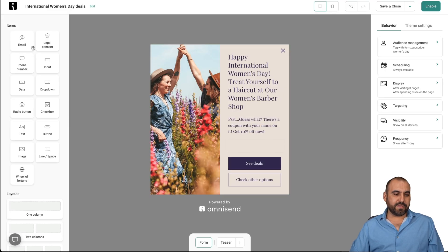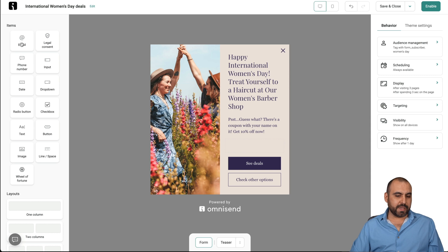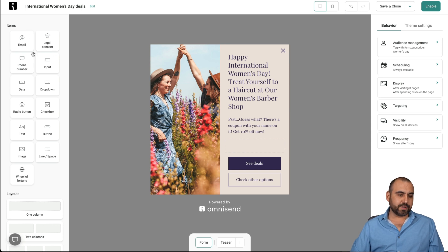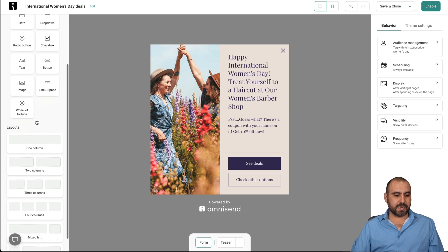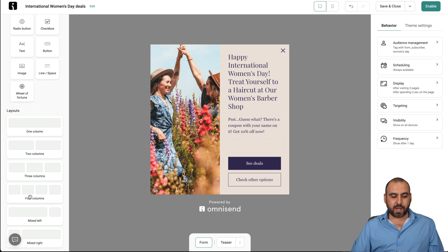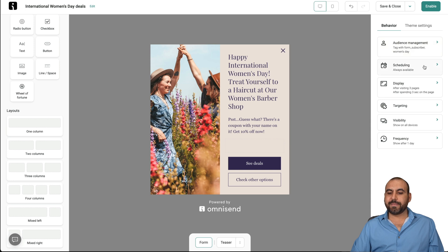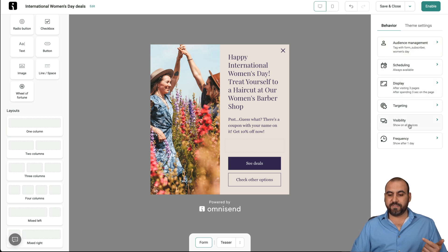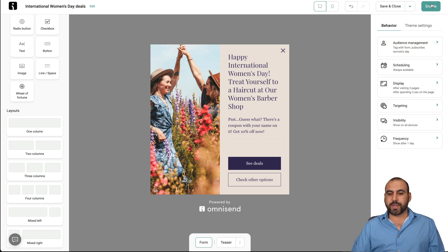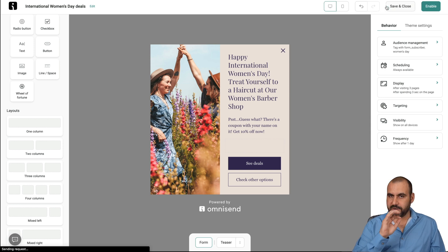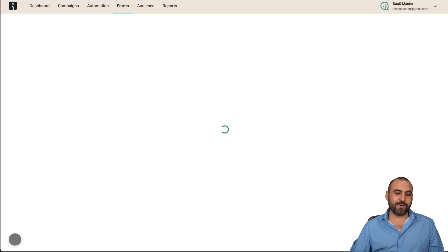And again, we have the builder on the left. We can ask for email, legal consent, phone numbers, input, etc. Add some columns to divide this and make it look really nice. Again, you have the behavior for this, the audience segment, scheduling, display, the targeting visibility and frequency. And we can go ahead and enable this. For now, I'm not going to enable that.